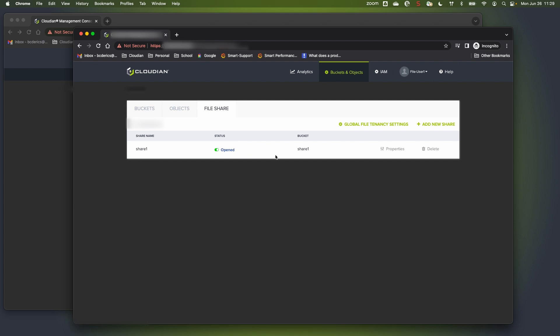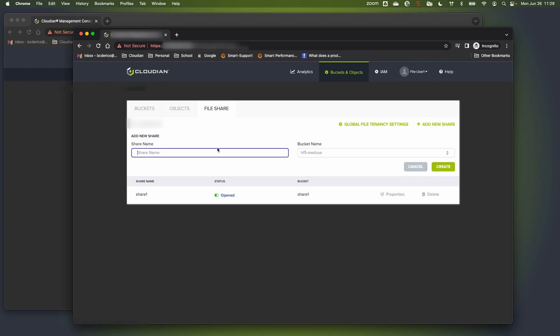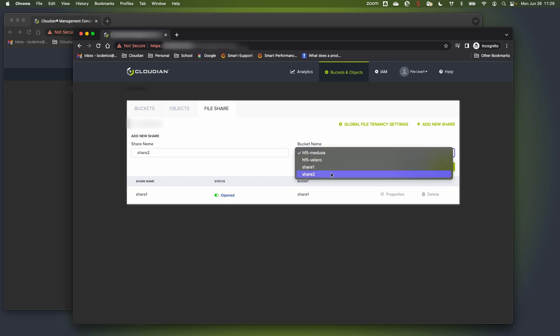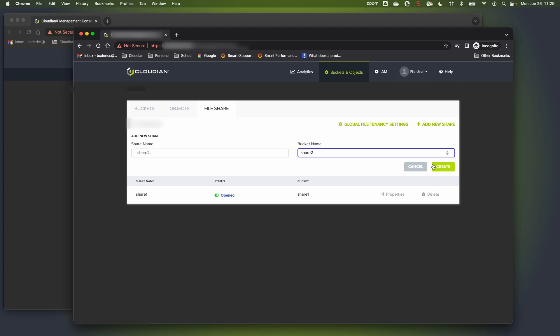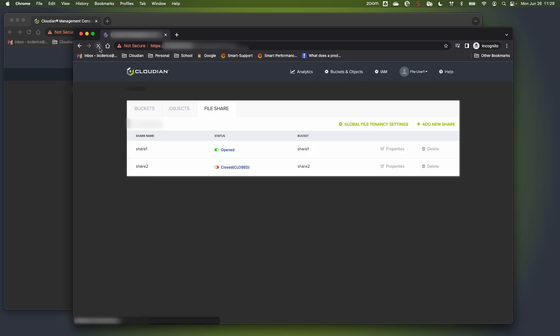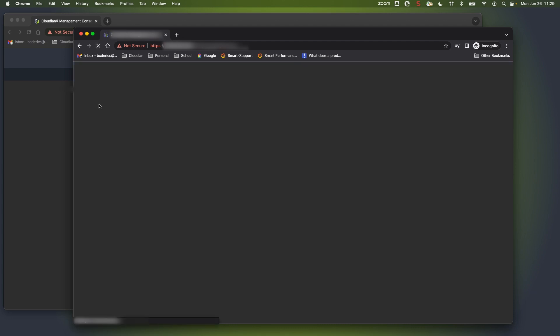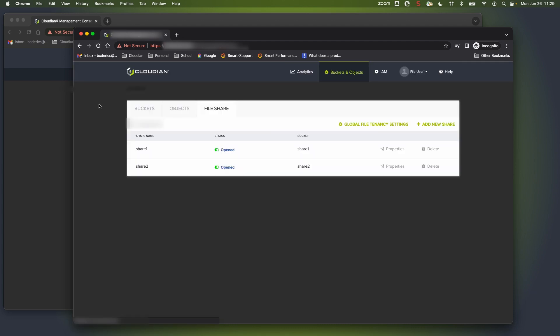Now that my bucket is created, I can actually go and create my new share by clicking file share. We already have a file share as mentioned before, so we're going to create the new share now and we're going to call that one share2. We're going to use share2 as the bucket for that share and we're going to create the share. Share is created. I'm going to refresh my screen. You'll see that the share is closed. I'm going to open the share. And now you can see that my share is created and it's open.